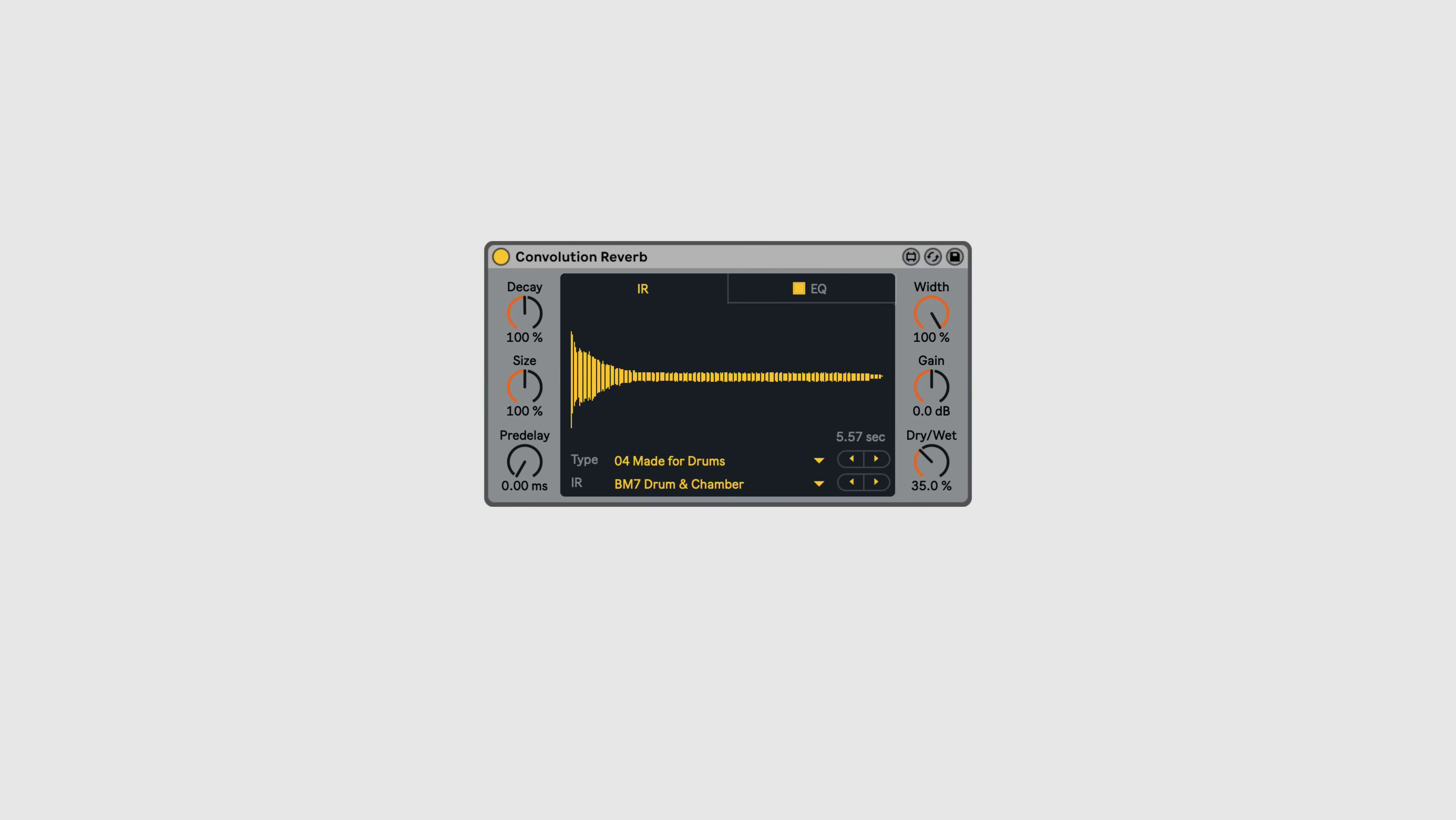Here's an effect made with Max for Live, called Convolution Reverb, that lets you place your sound in a number of different real-world spaces.